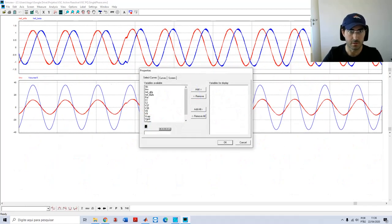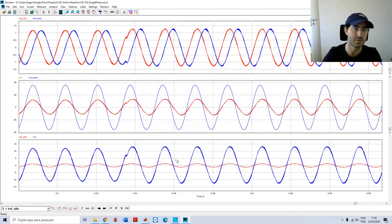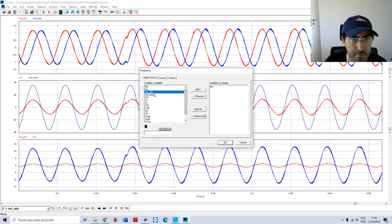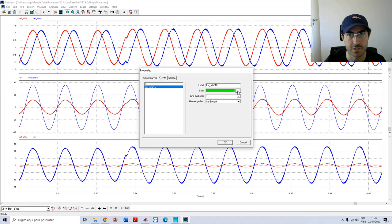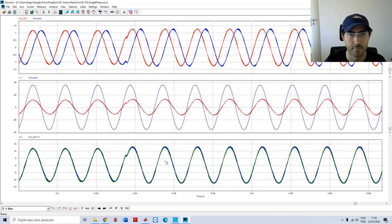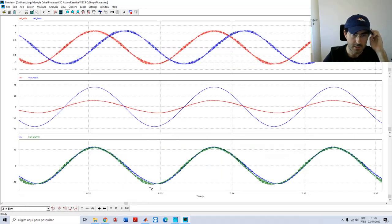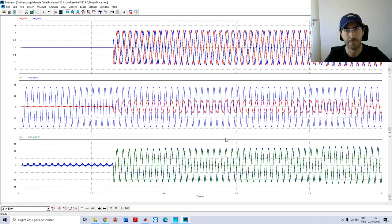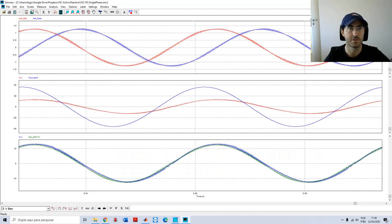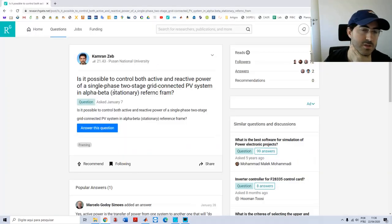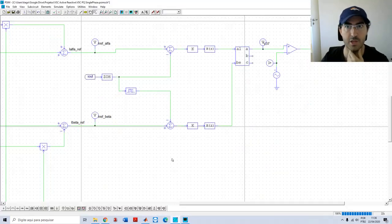If you want to see the reference for alpha and the inverter current, it must be following the reference. Multiplying the current by 10 to account for the sensor gain — you can see it is following the reference in an acceptable manner: zero first, then active power, then active and reactive power together. You can also see the phase displacement between voltage and current. Returning to the ResearchGate question: the answer is yes, and I have shown you in this simulation that this works well.